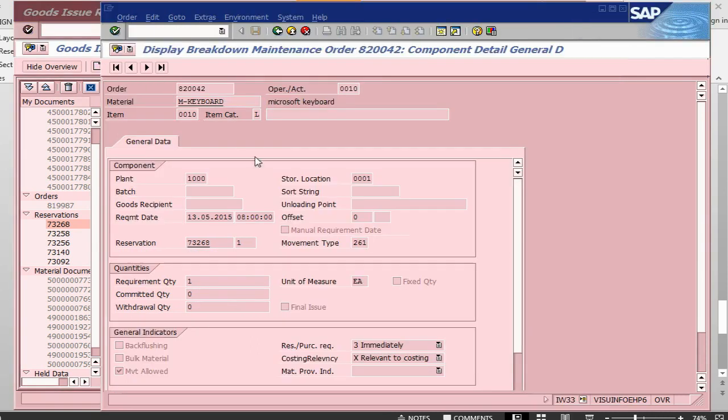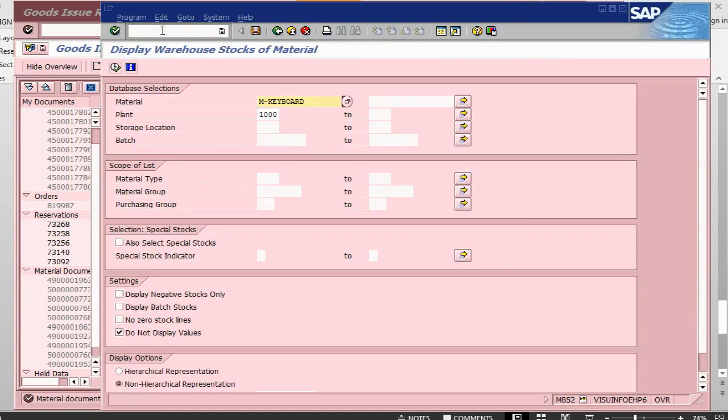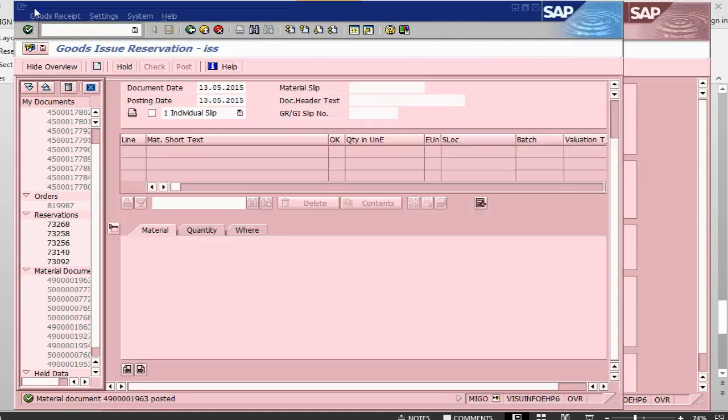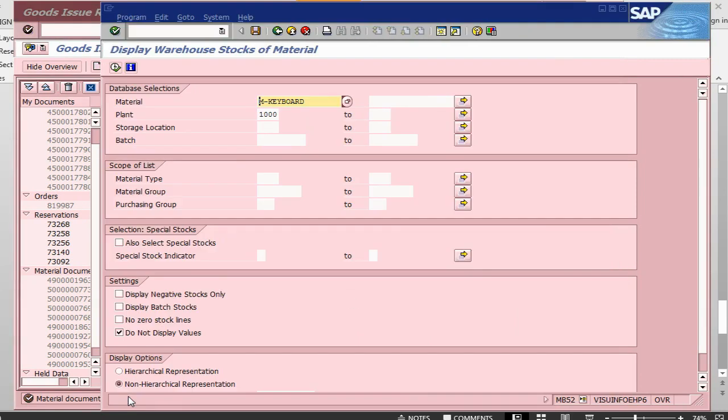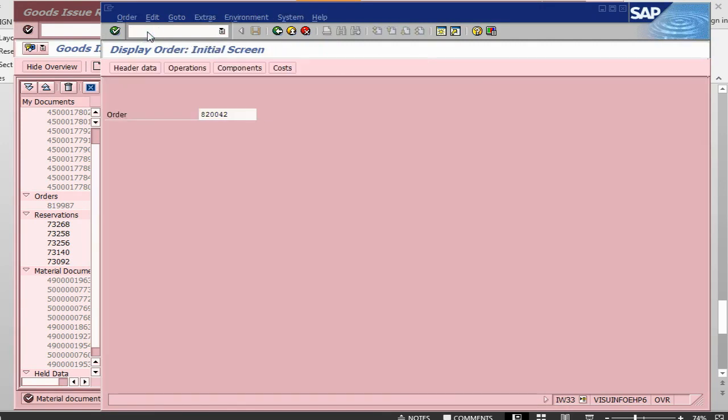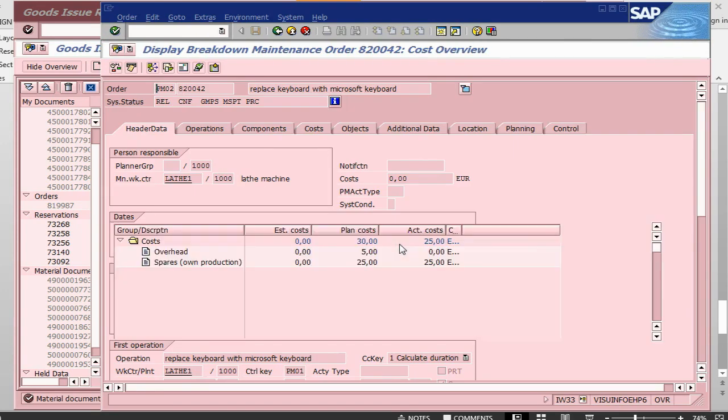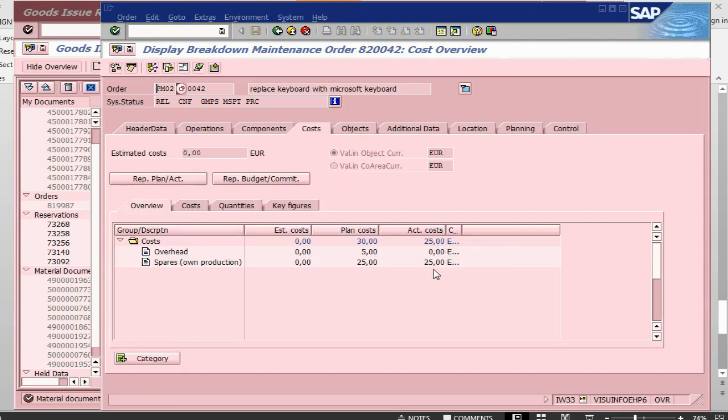So, if I open another screen here with the stock, go into MB52. So, this has already been posted. The document is already there. And if I look at my stock, 0. And if I go into my order, IW33, look at the costs. So, that's about it.